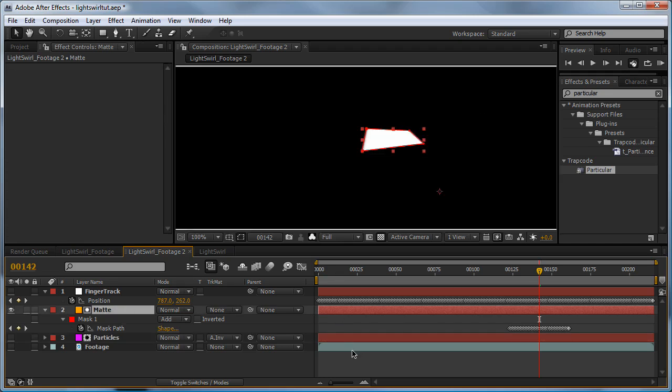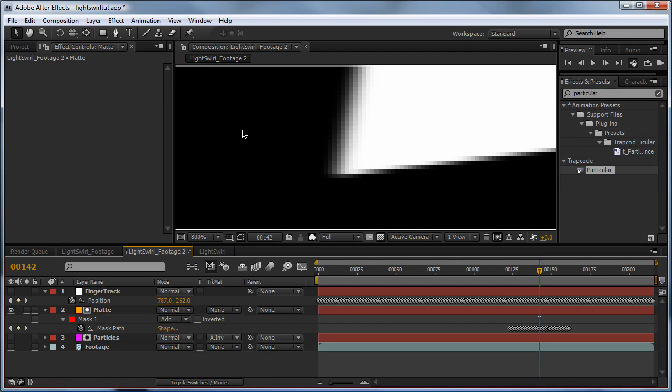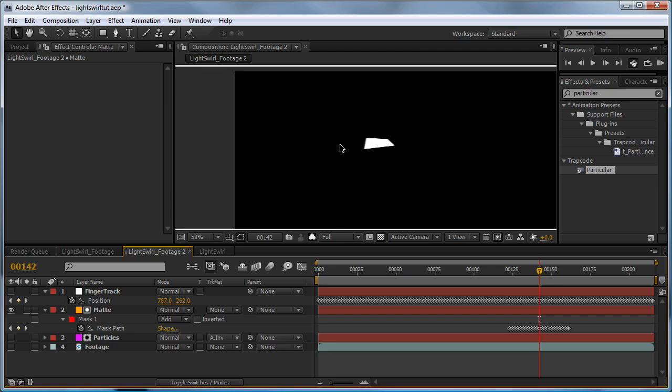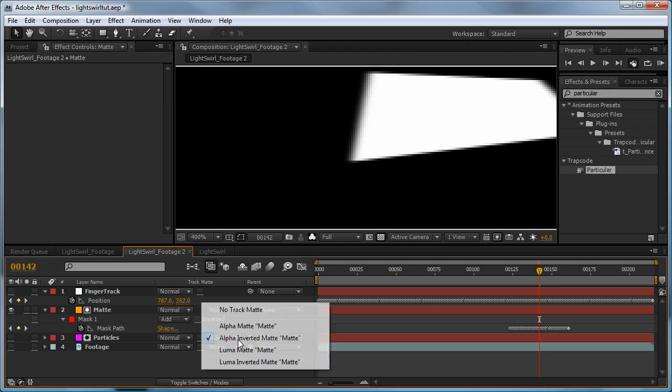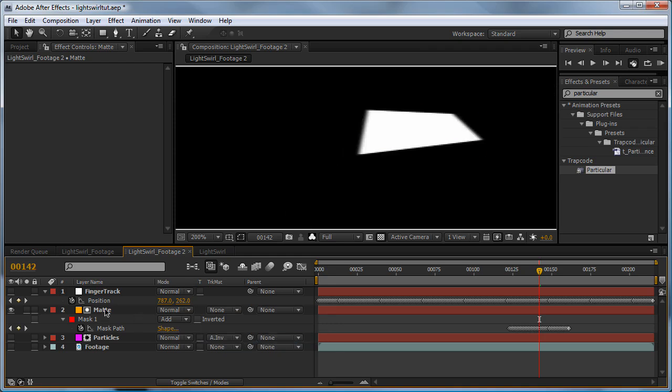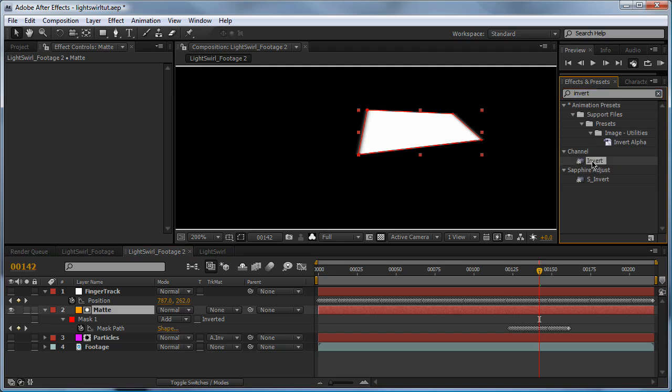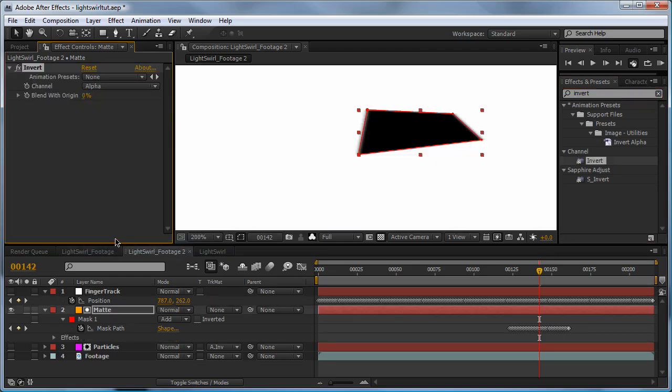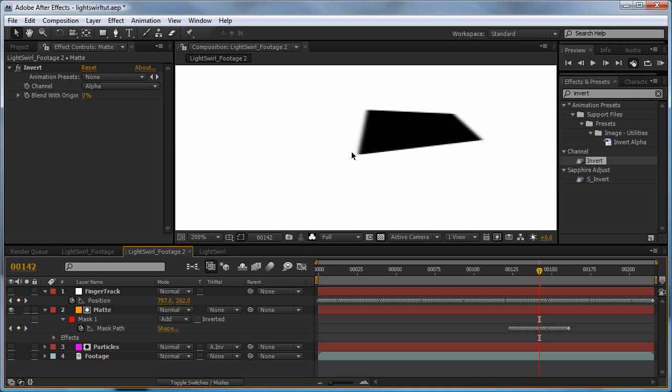So now we're viewing the alpha channel of our matte layer. So what an alpha channel is, is an image based of just black, whites, and grey pixels. So you can see we've got the black here, the white, and the greys in between where the feathering occurs, just to make sure the light swirl blends in. So what this means is everything that's black is completely transparent, everything that's white is completely opaque, and all the greys and in betweens are kind of the semi-transparent parts. Now what our track matte down here is doing is taking the alpha matte, which is this, and since it's inverted, it's flipping the blacks and the whites.